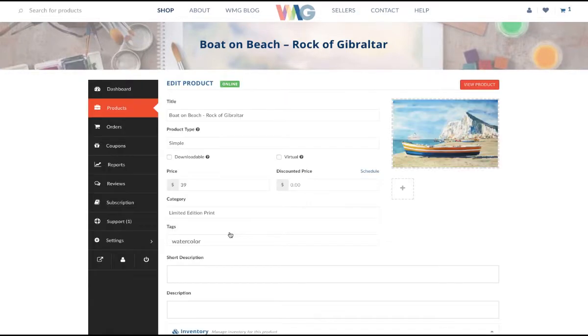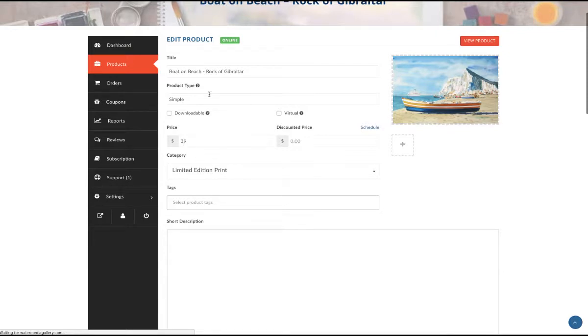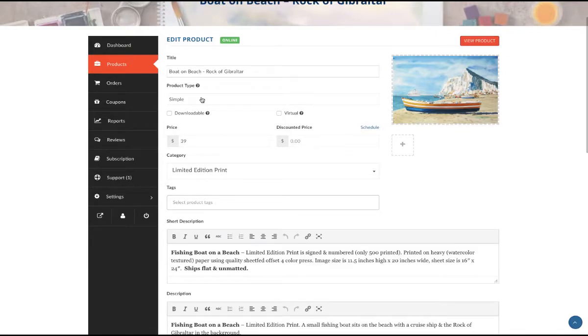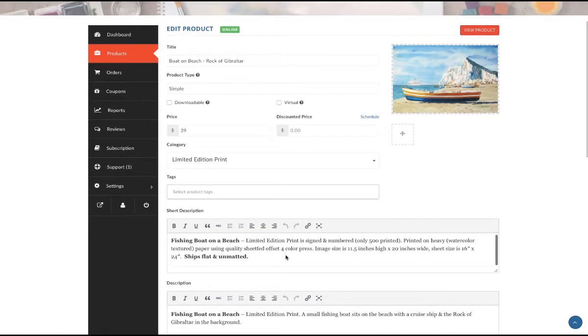If you want to, you can click edit product. From here, you can edit anything or add to what you've already saved. You can change the price or the name, whatever you'd like.